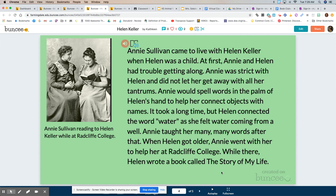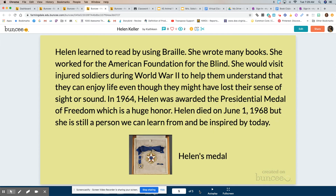While there Helen wrote a book called The Story of My Life. Helen learned to read by using Braille. She wrote many books. She worked for the American Foundation for the Blind. She would visit injured soldiers during World War II to help them understand that they could enjoy life even though they may have lost their sense of sight or sound. In 1964, Helen was awarded the Presidential Medal of Freedom, which is a huge honor. Helen died on June 1st, 1968, but she is still a person we can learn from and be inspired by today.